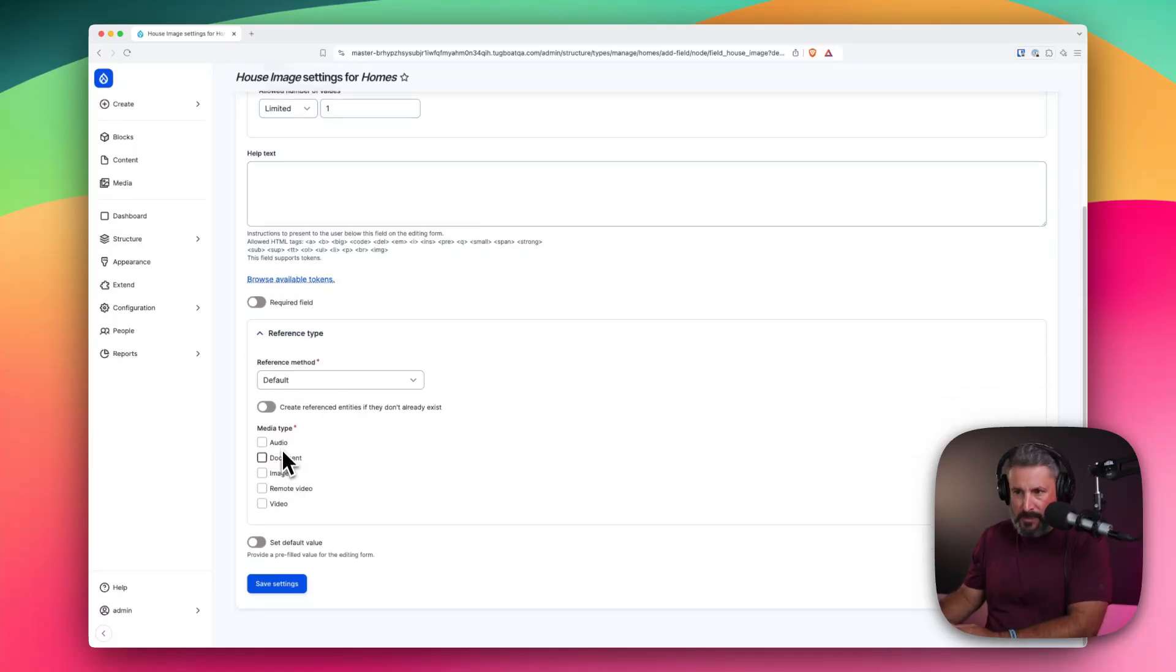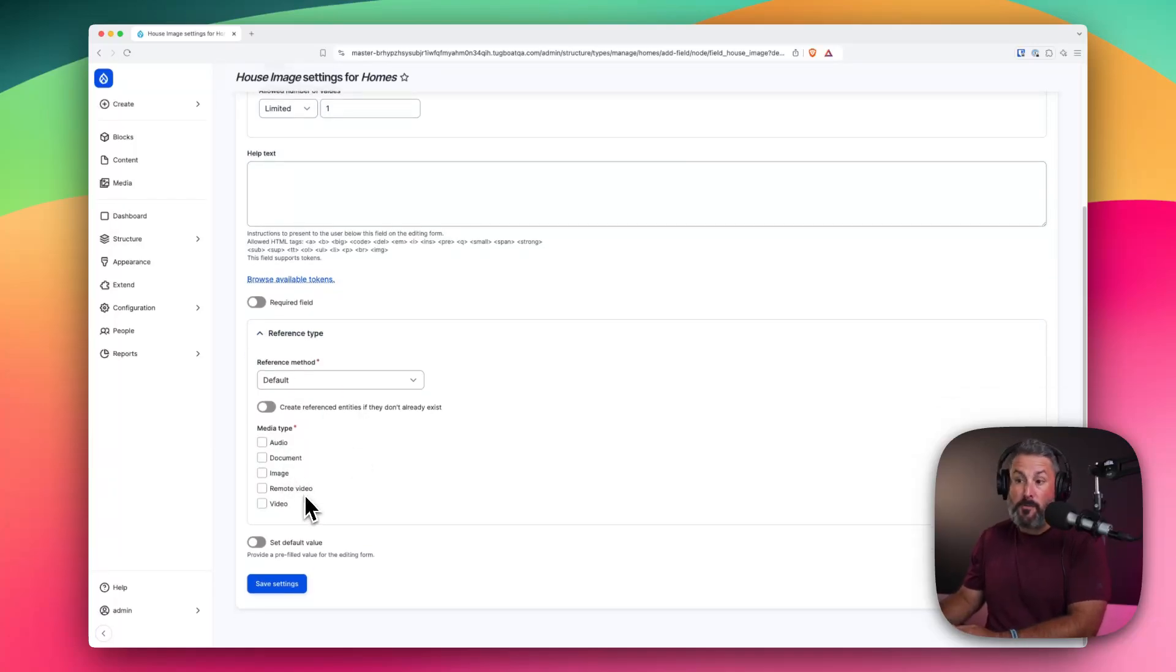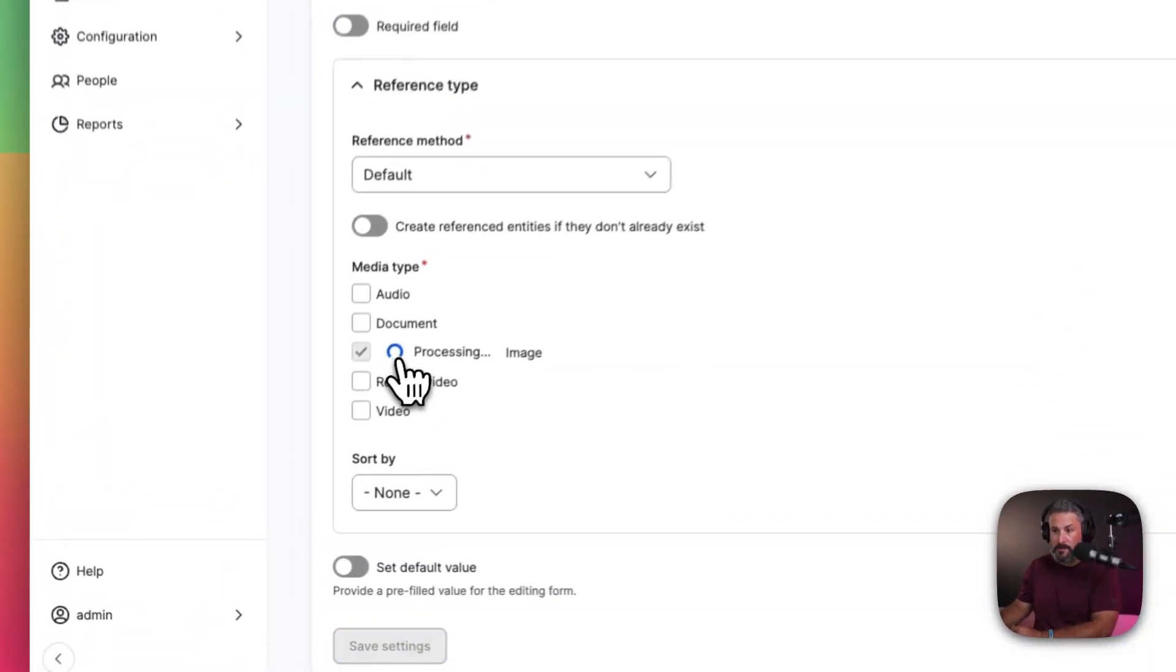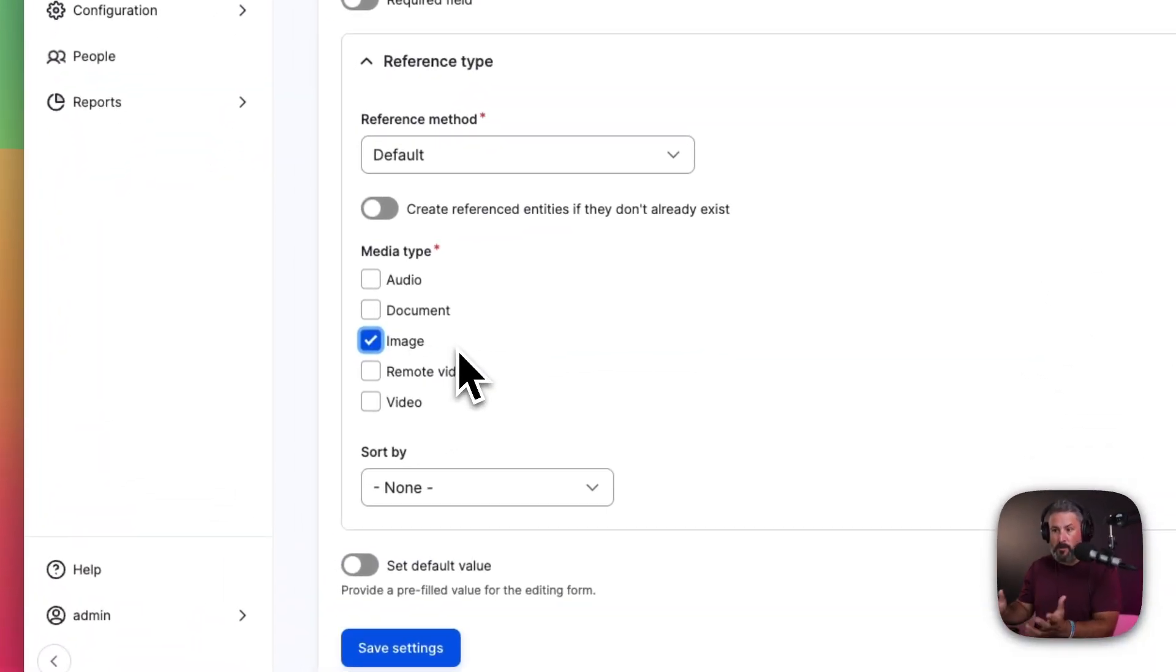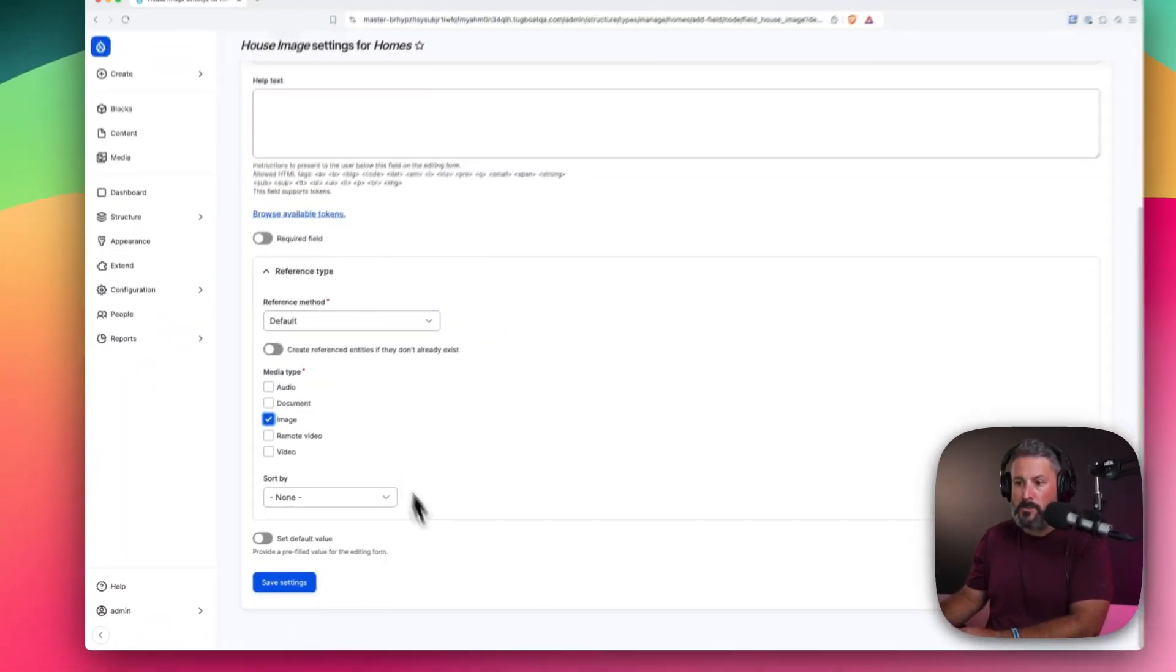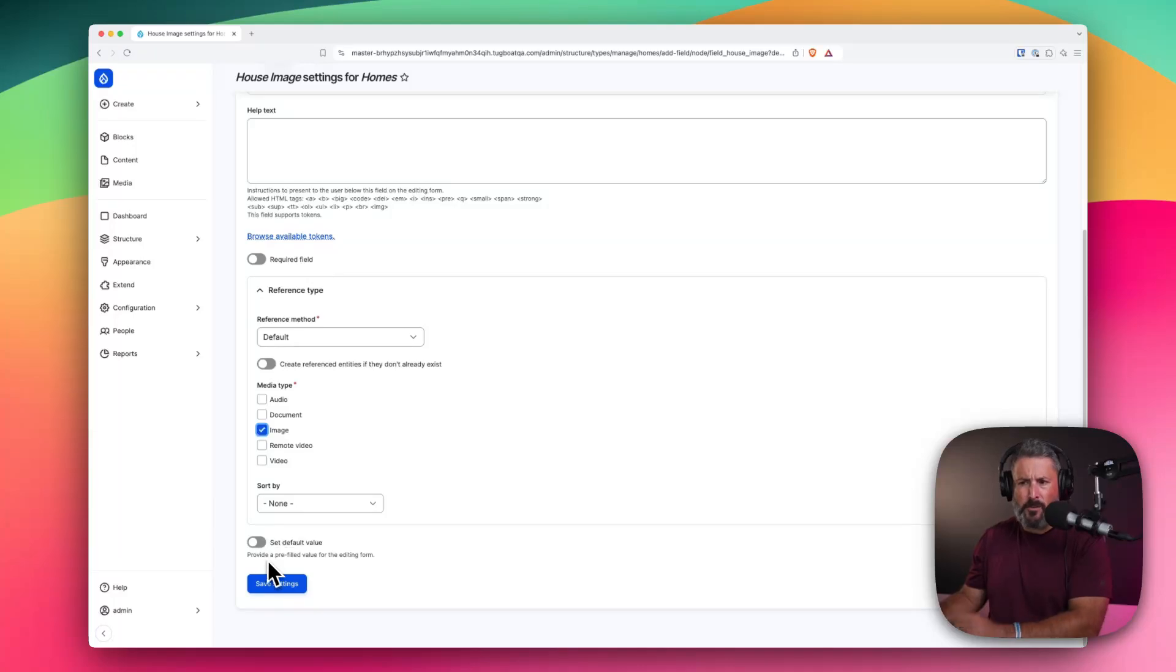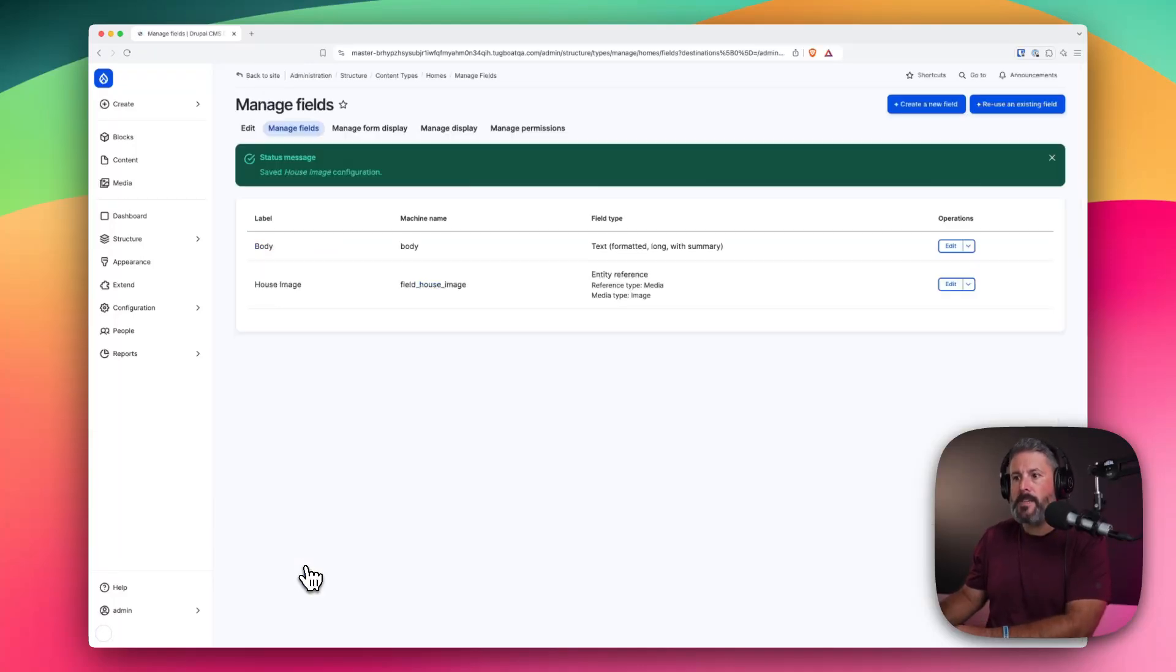This is where you really start to see Drupal stand out as maybe a pure content management system versus WordPress, which leans into content management system. I might get in trouble for that statement. Reference type. This is where we can define audio document image. Is it a remote video, a video hosted on the site? For this use case, I'm going to click on image. And that's what we're going to go with. We can set a default value, but I'm not getting into that for right now. Save setting.